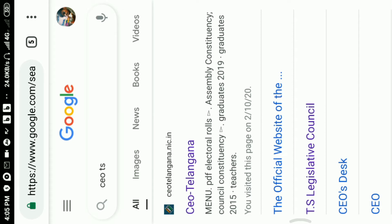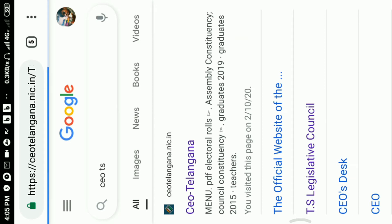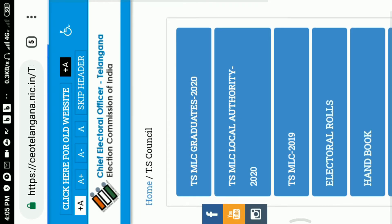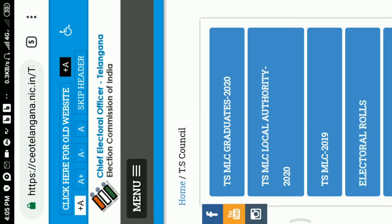I will be able to use this link. So if you have a link to the T.S. Legislative Council, you can click on the T.S. Legislative Council. A new page is going to be open. Here is the T.S. MLC graduates 2020 and T.S. MLC local authority. You can click on T.S. MLC graduates 2020.